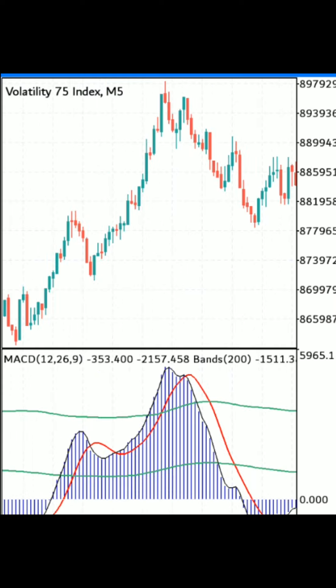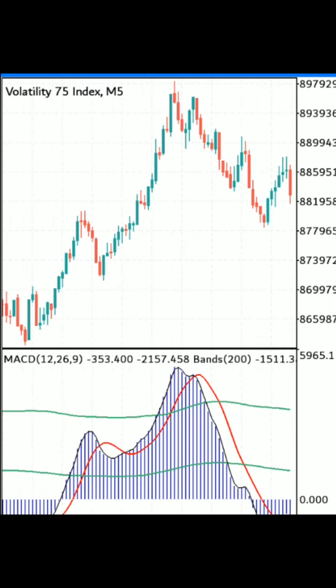This strategy uses four indicators — the MACD, the moving average, and the Bollinger Bands — and you have to put them on your charts like this. If you stay with me until the end of the video, I'm gonna show you how to insert your indicators like this on your charts. For now, let me show you when to enter and when to exit the market.